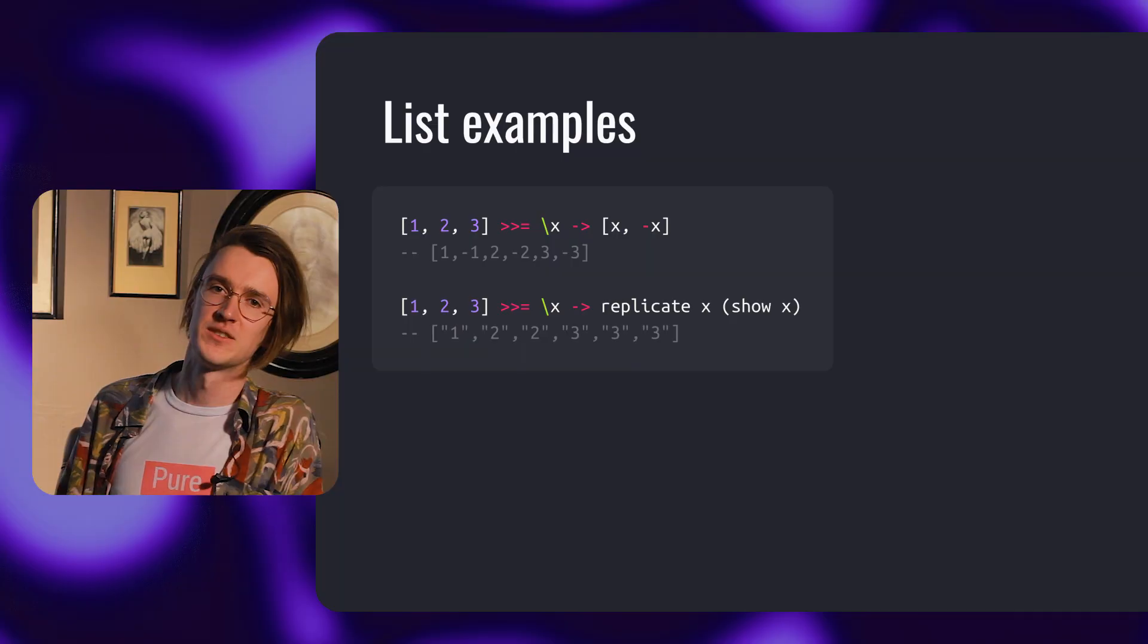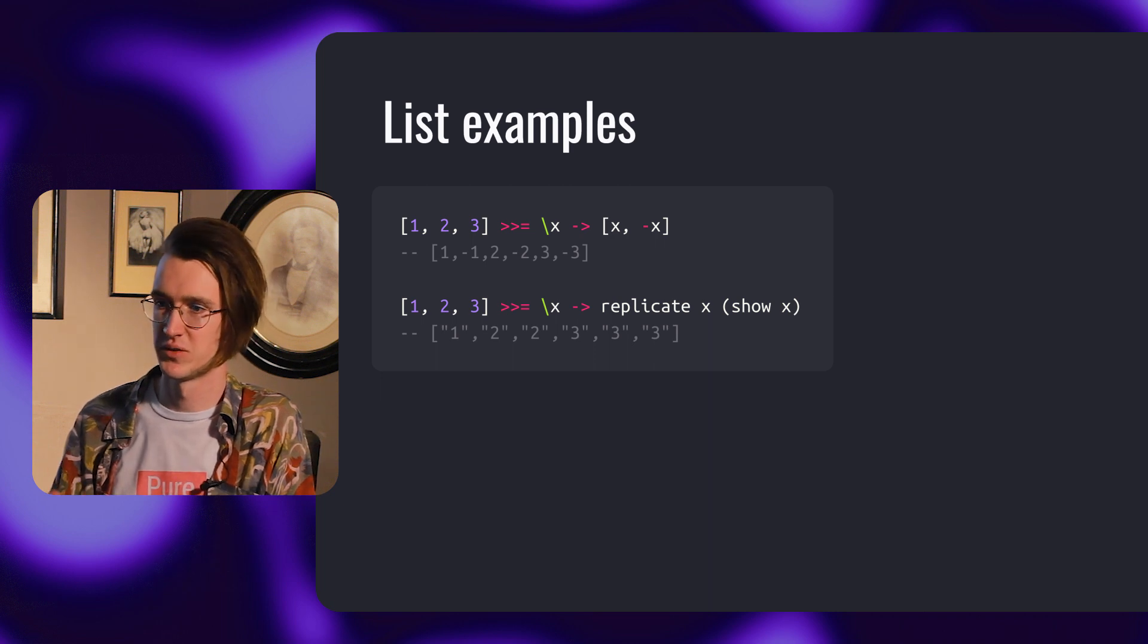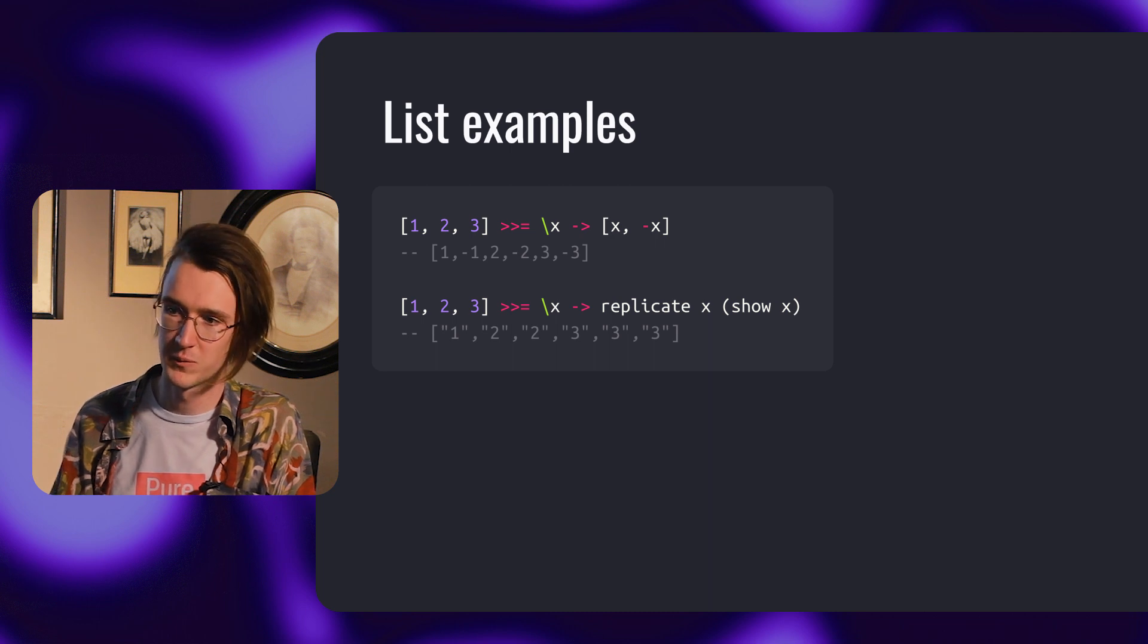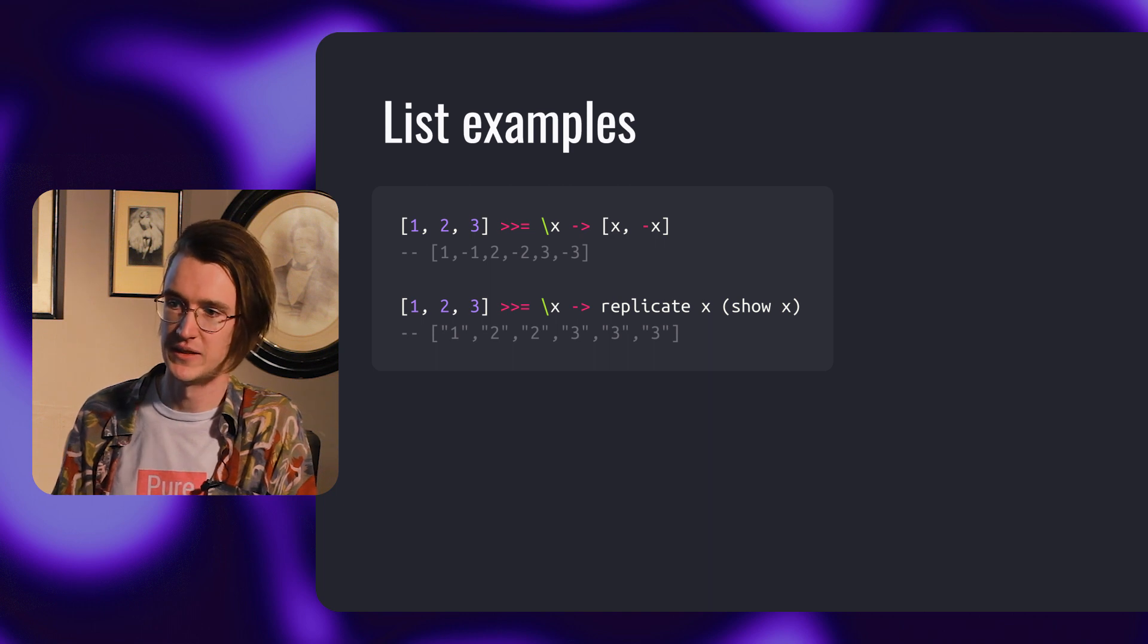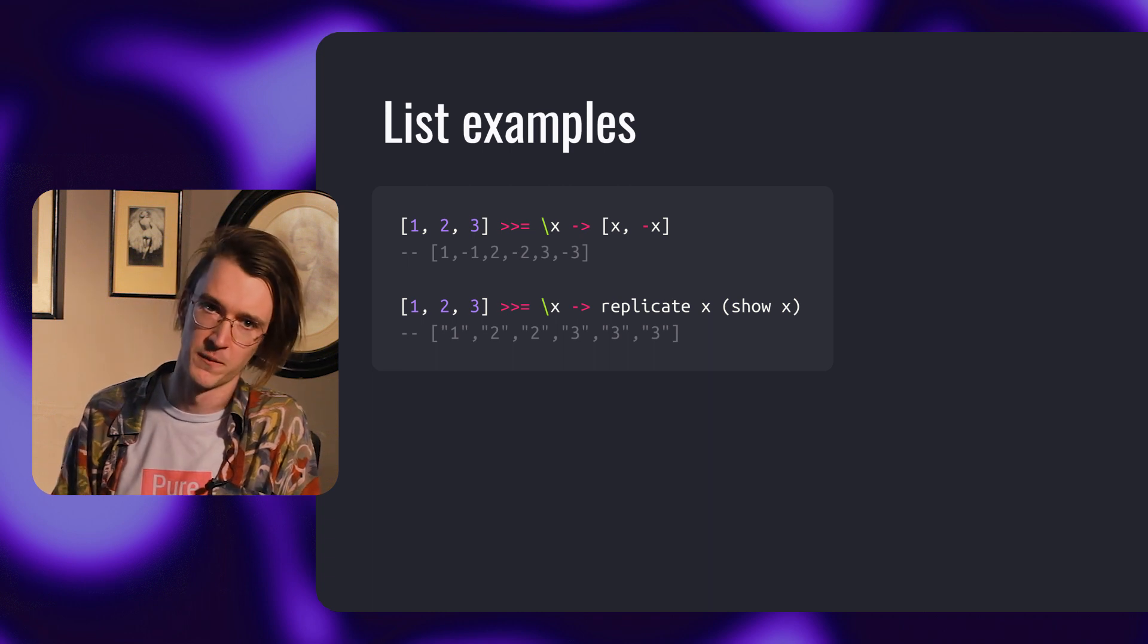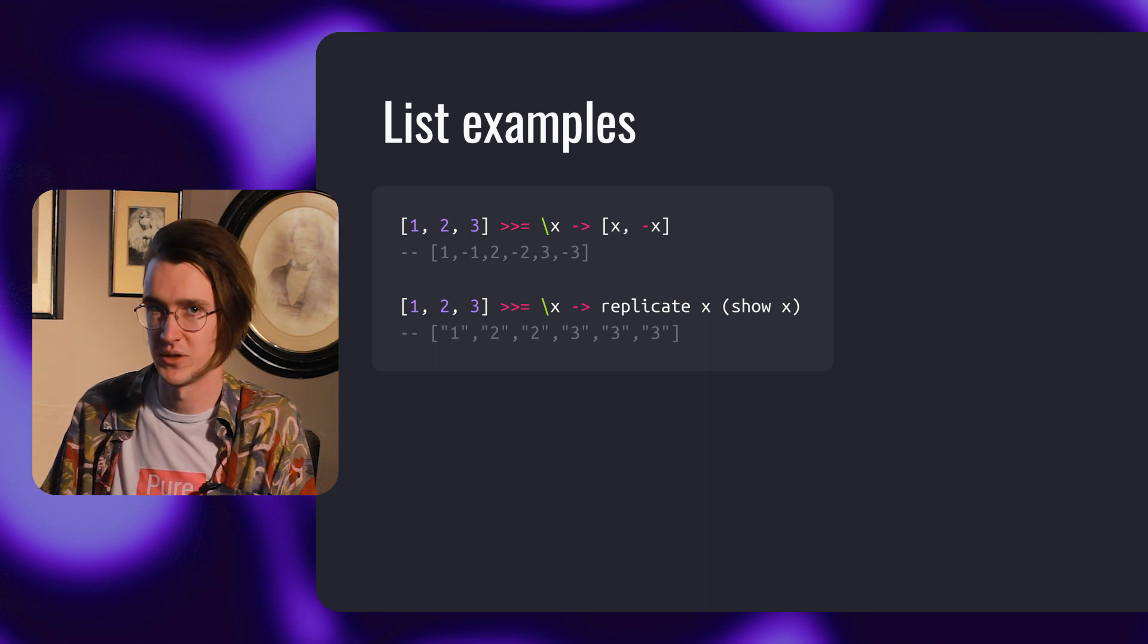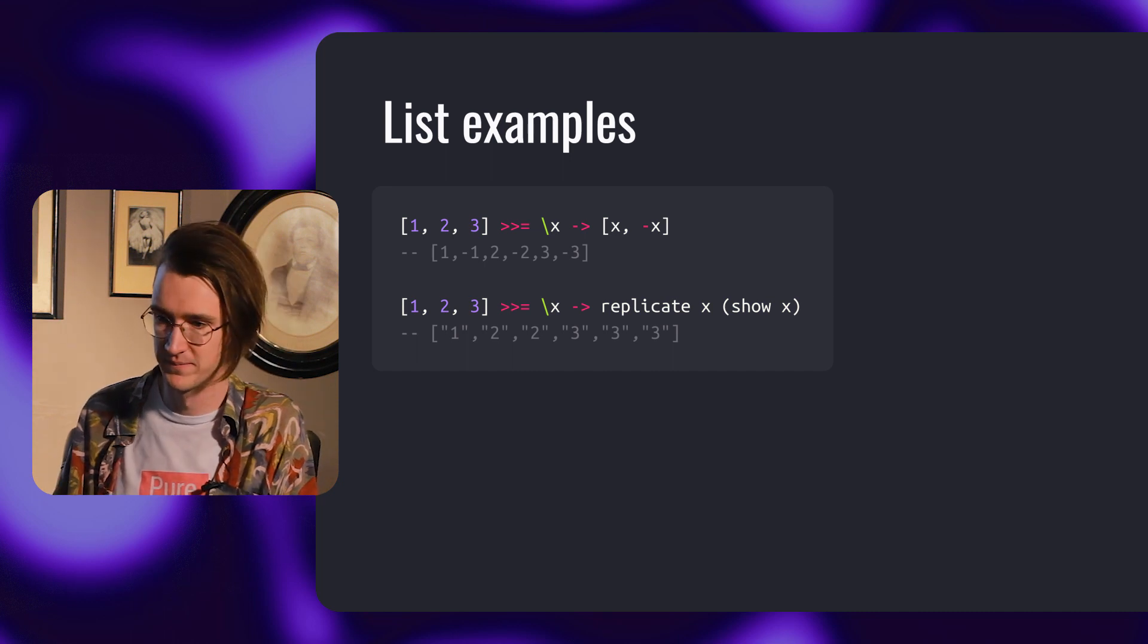Let's look at a couple of examples. In the first example, we have a list of one to three, and we bind it to a function which returns, for each x, x and minus x. We get one, minus one, two, minus two, three, minus three. In the second case, we bind the same list into another function which replaces each x with x number of the same x. We started from one to three and went to one, two two, three three three.